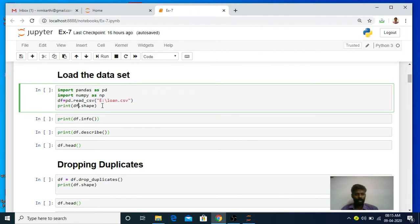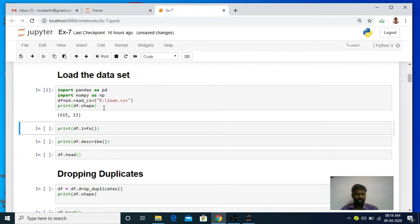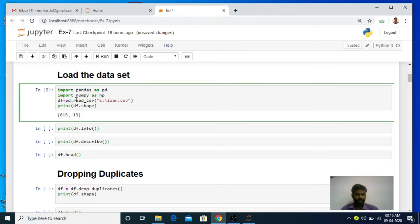Now df.shape is an attribute. When that line is executed, it will print the number of rows and number of columns present in the loan.csv file - or in the df data frame. The df data frame contains the content that is present in the loan.csv file. Now I am going to run this program and show the output. When this code is executed, the loan.csv is loaded to the df data frame. When this shape attribute is executed, it prints the number of rows - in our case the number of rows is 615, and 13 columns are present in the loan.csv file.